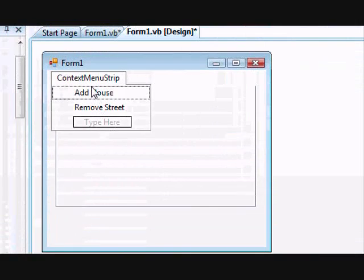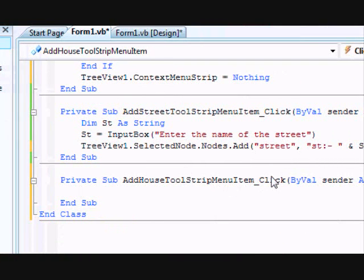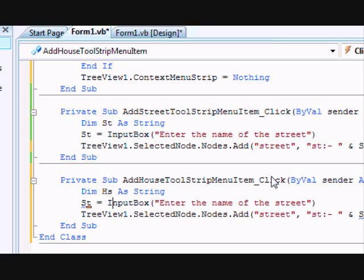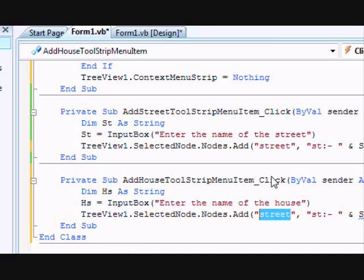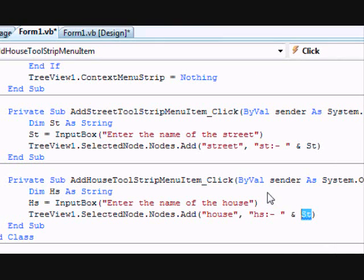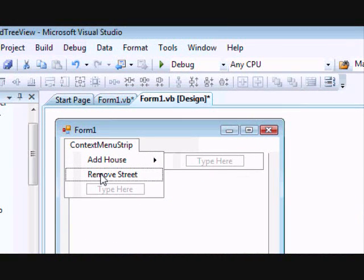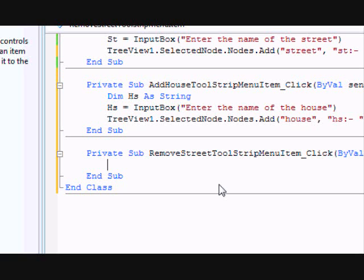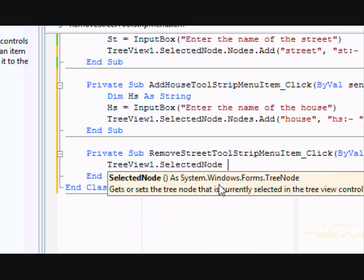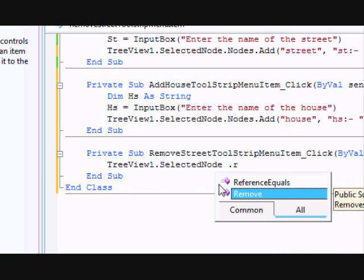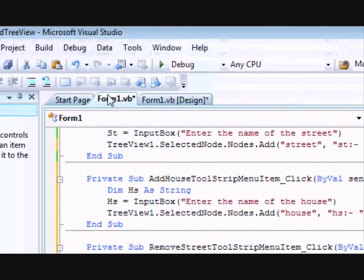When a street is selected, we must be able to add a house. The code is very similar to adding a street: declare a string 'hs', get the name via InputBox with 'Enter the name of the house', then call SelectedNode.Nodes.Add with key 'house' and text 'hs'. For the Remove Street operation, the code is simply TreeView1.SelectedNode.Remove, which removes the selected node right away.